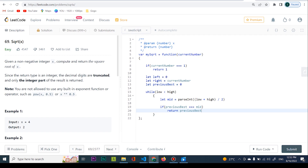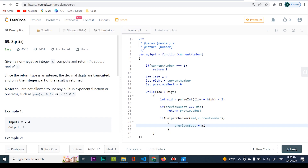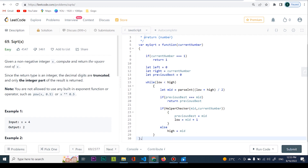If previousBest is actually equal to mid, I'm going to return previousBest — because here I might have a couple of numbers colliding, meaning this is the proper result. I also call a helper checker function, providing the mid value and currentNumber. This checks if my current value multiplied by itself is less than or equal to the number I'm searching for. If so, I store previousBest equal to mid and set left equal to mid + 1. Otherwise, I set right equal to mid.